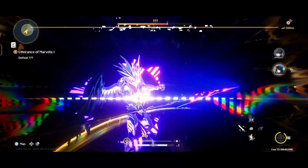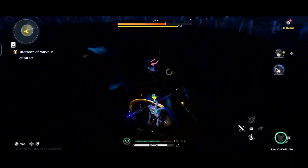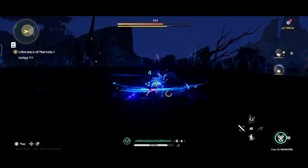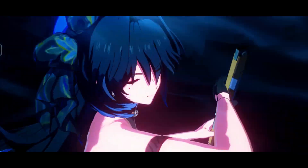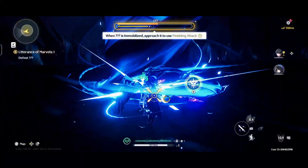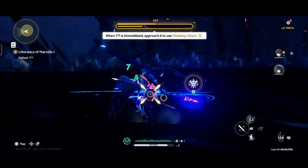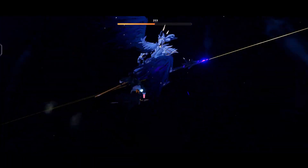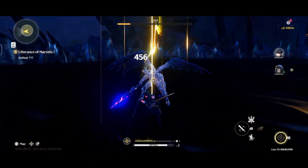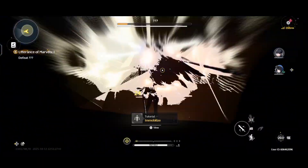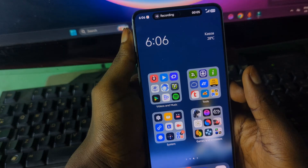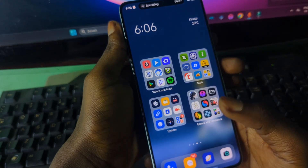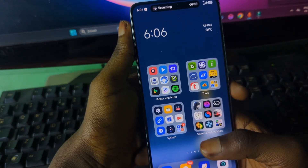You will definitely notice the difference once you start playing games. In this video I'll walk you through the full setup — how to download, install, and get your PS3 games running perfectly on your Android device. I'll also show you a few quick settings to make your gameplay even smoother, so grab your phone and let's get straight into it.